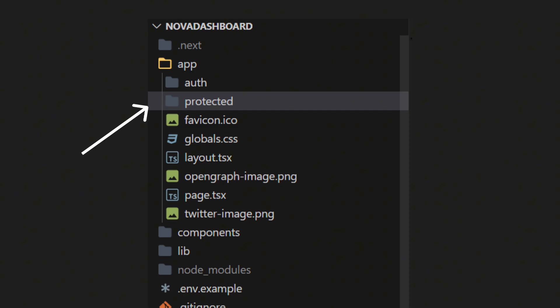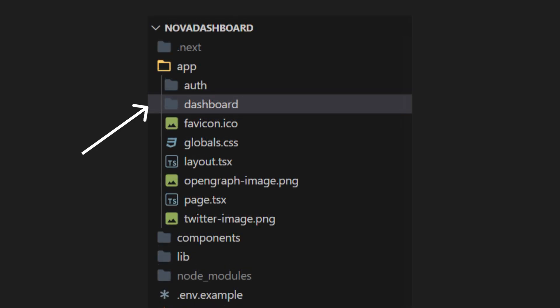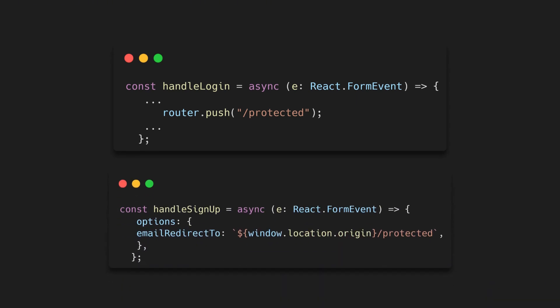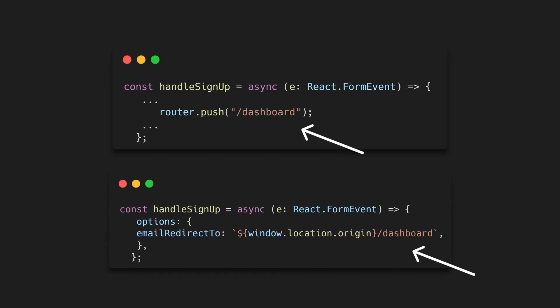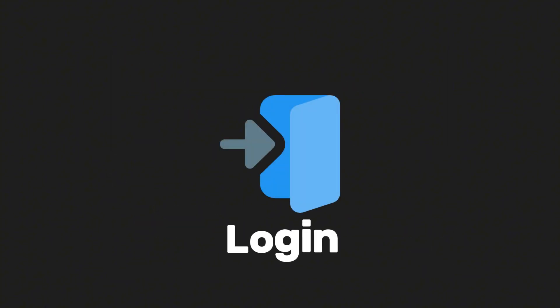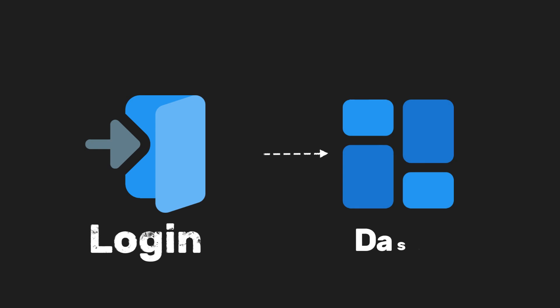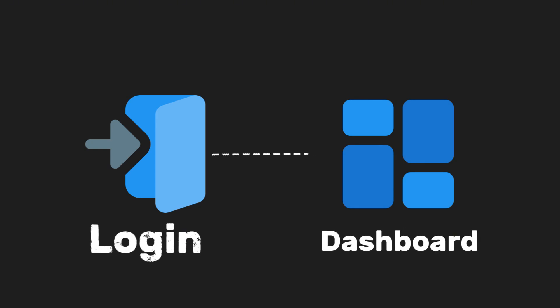Let's rename the protected folder to something more fitting. Call it dashboard. Inside our login and signup forms, let's also update the redirect path to slash dashboard. That way, after logging in or signing up, users will be redirected to the dashboard page, instead of the old protected page.